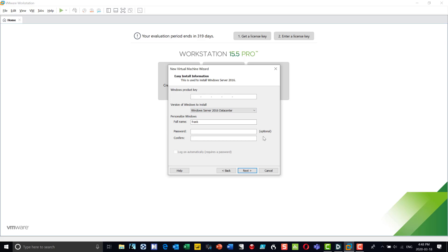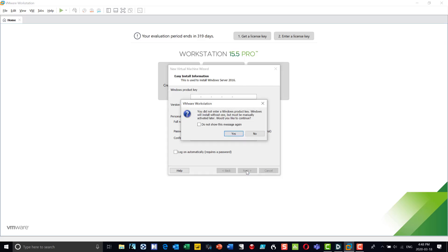It'll ask me to create a user account — it automatically picks up my first name, and I can put in a password. I tend to use the same password for all my sandboxes because I delete them, and this way I don't run into a problem forgetting what that password is. I'll say next.